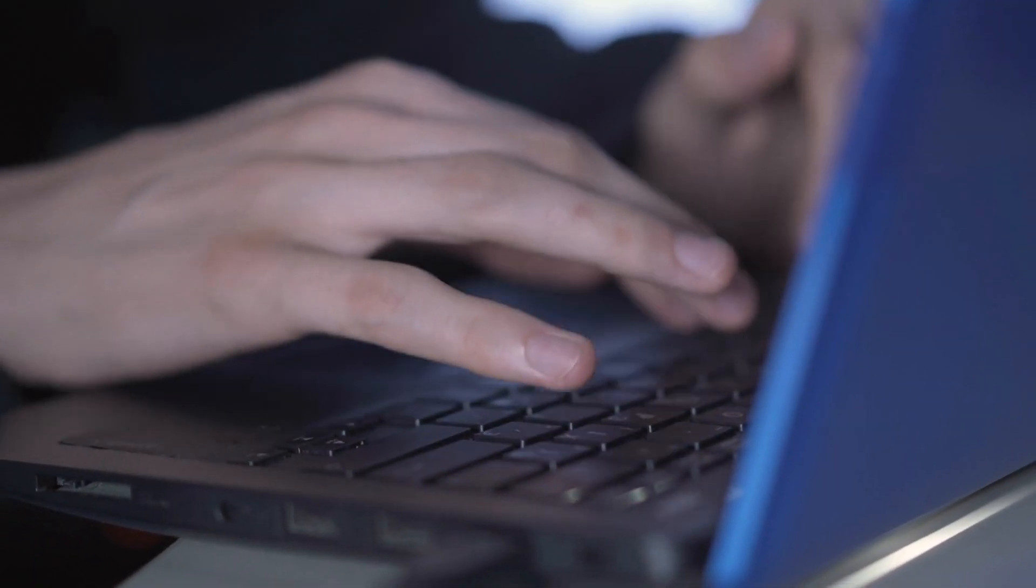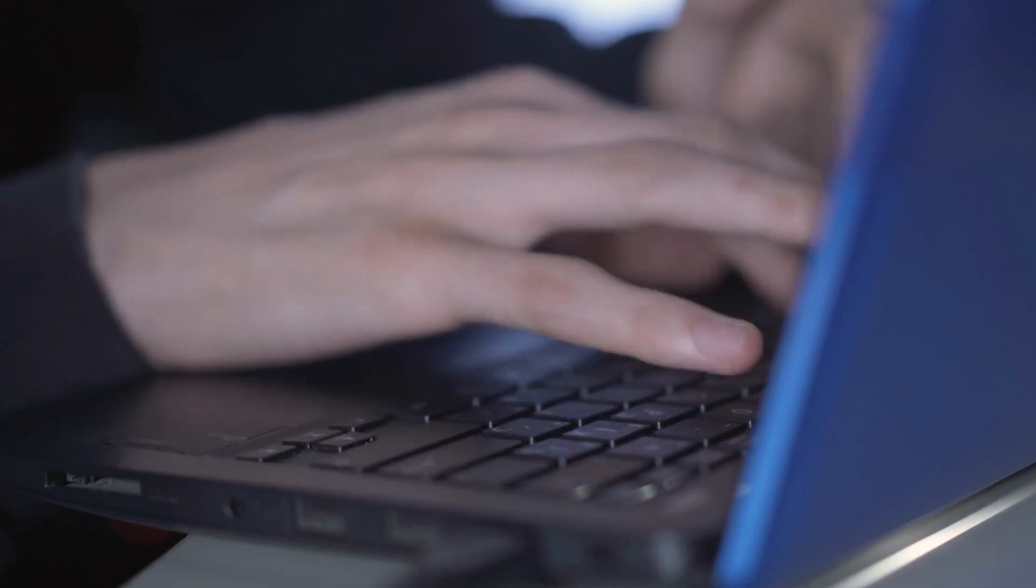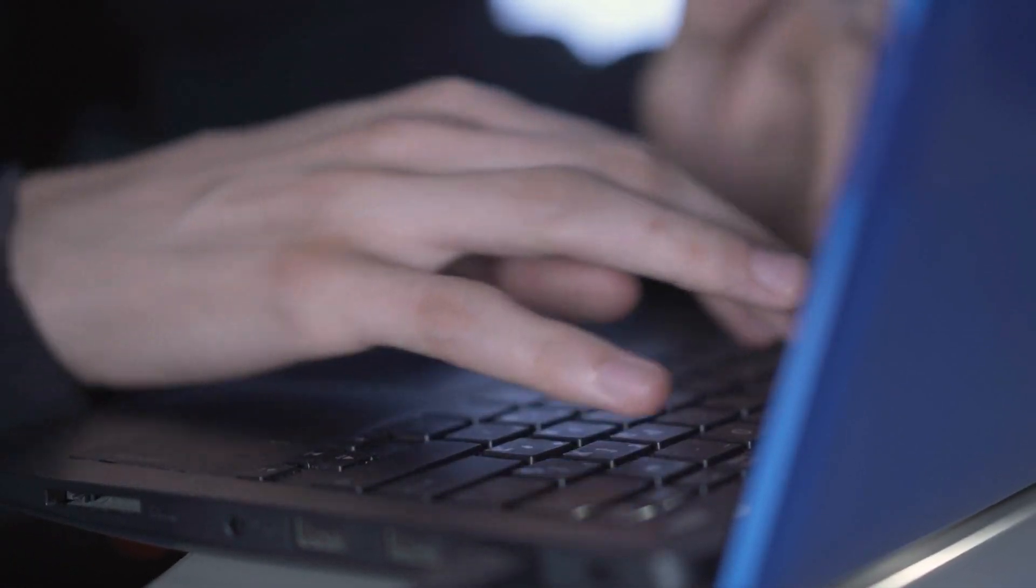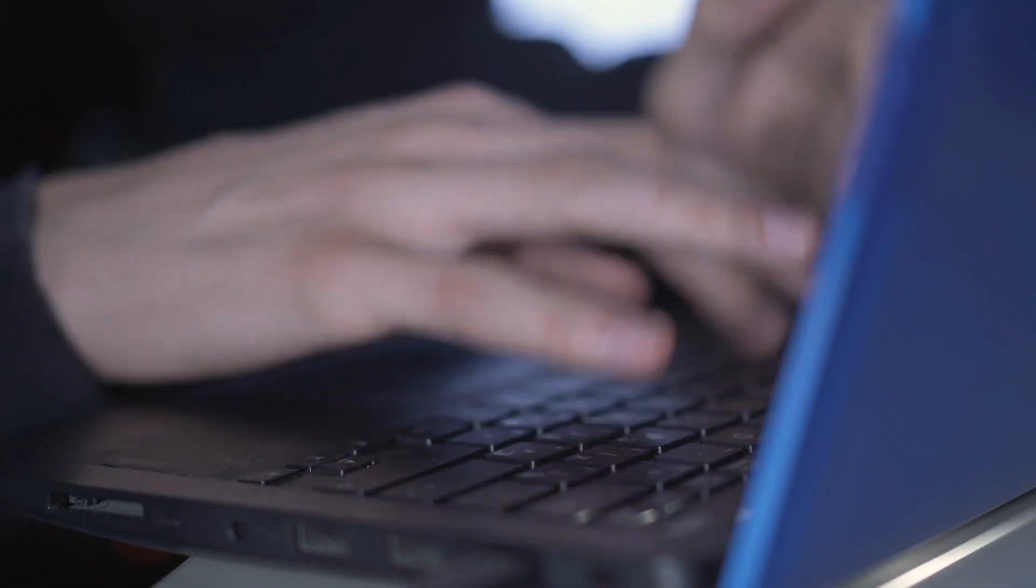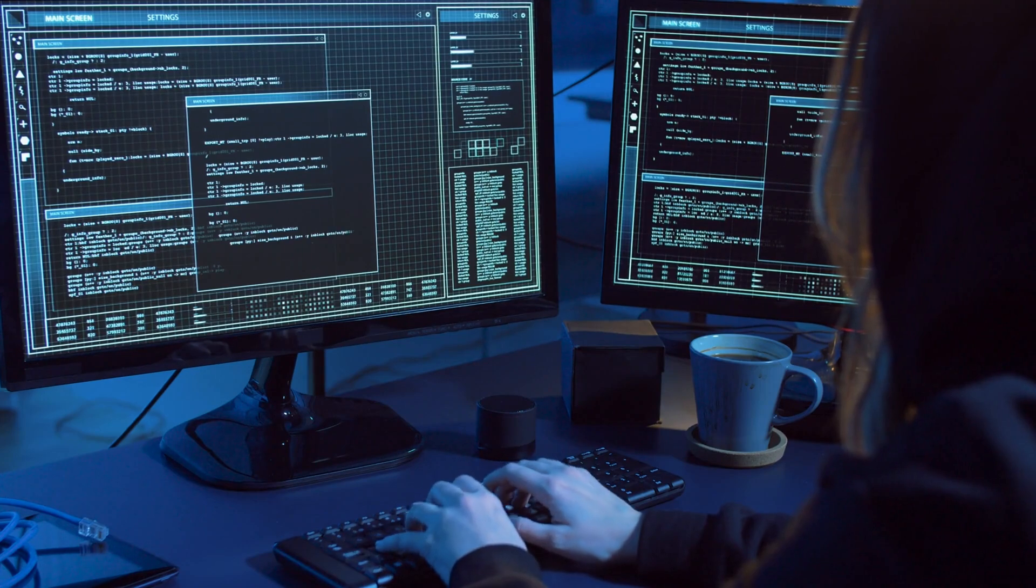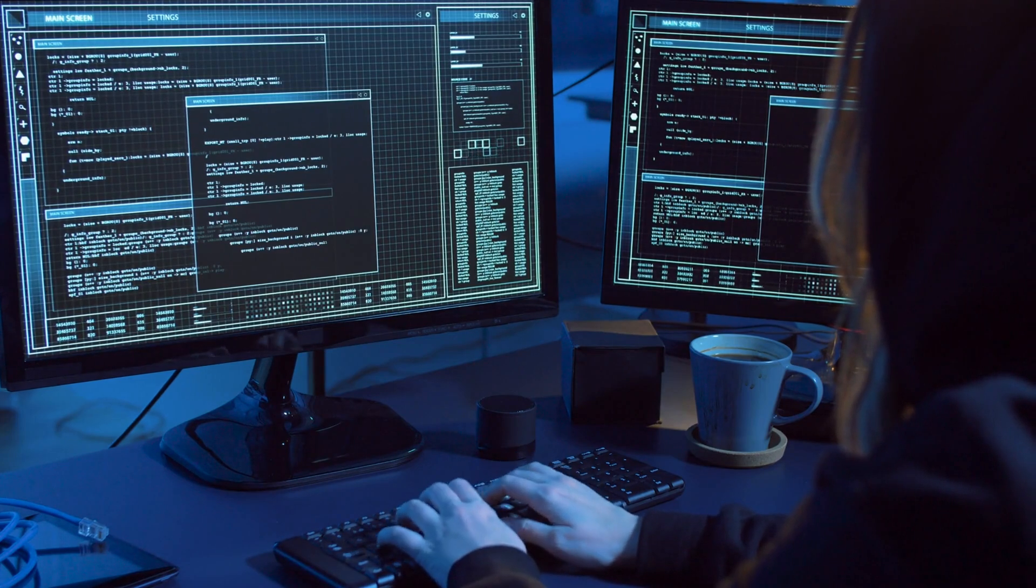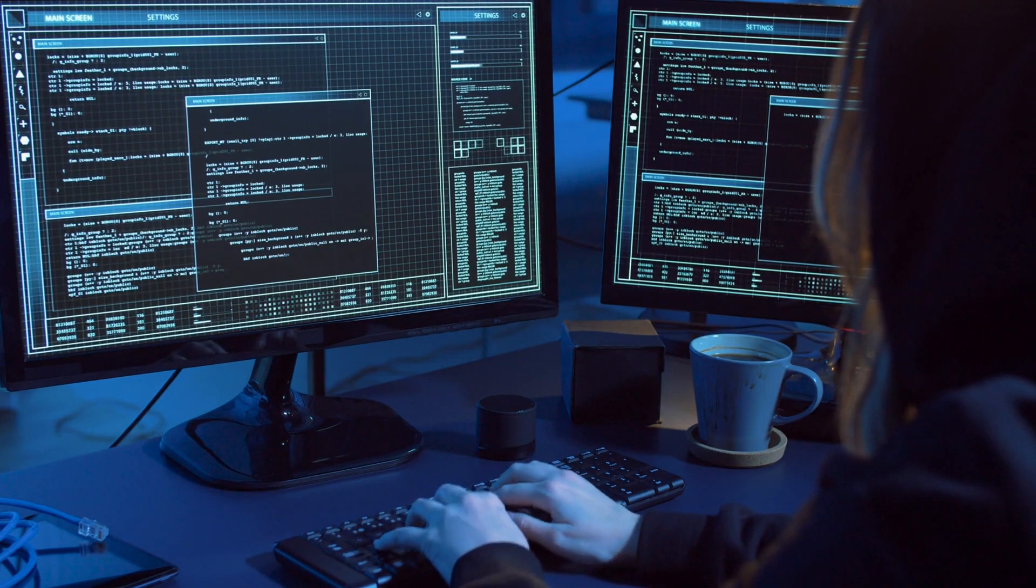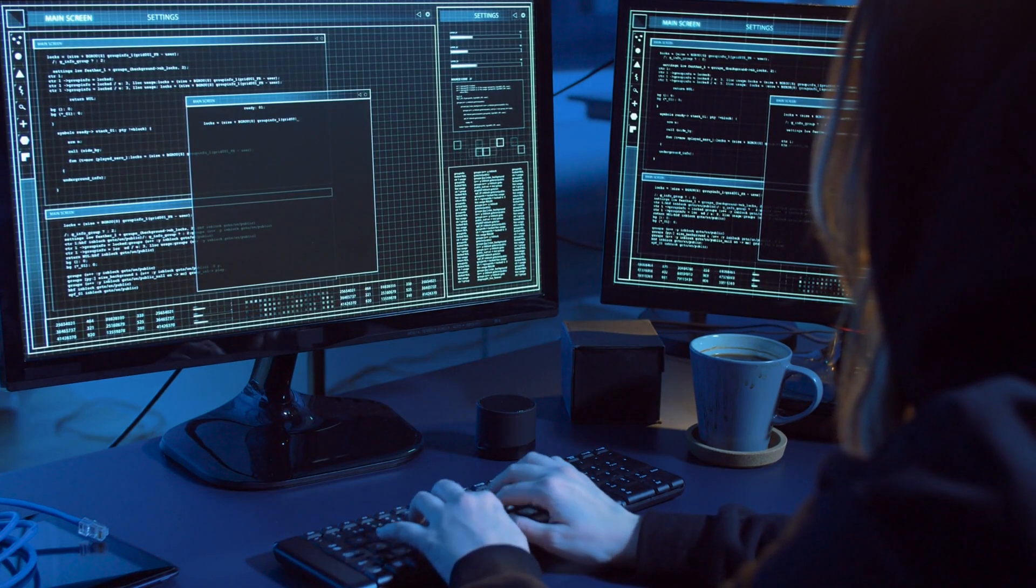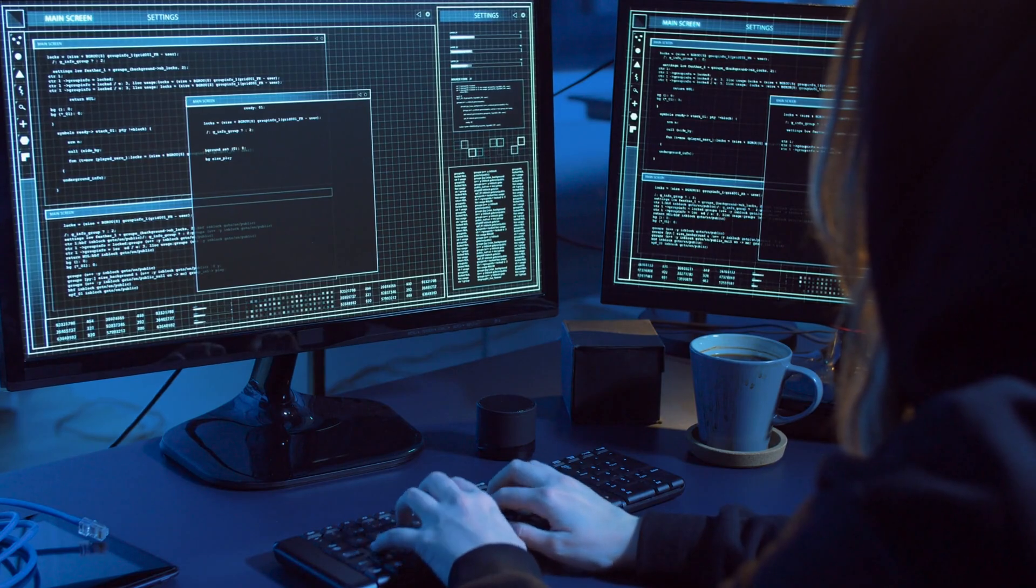Cryptbot is a notorious information-stealing malware that has been causing havoc in the cybersecurity landscape. First discovered in 2019, Cryptbot has been responsible for stealing sensitive data from hundreds of thousands of browser users.